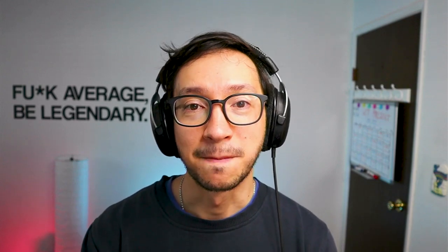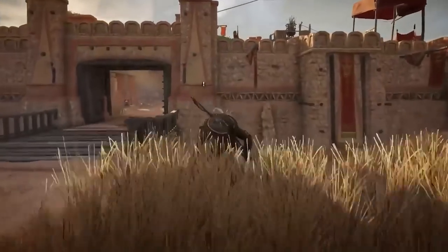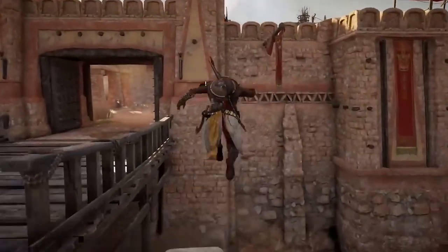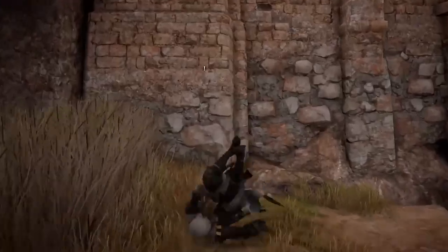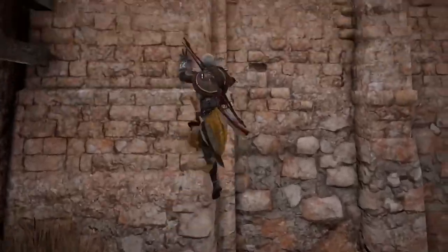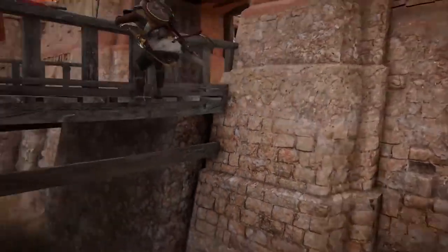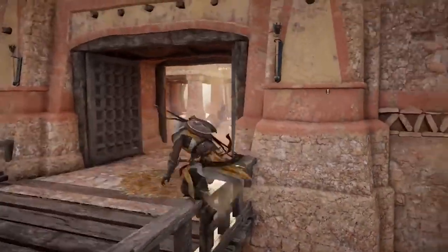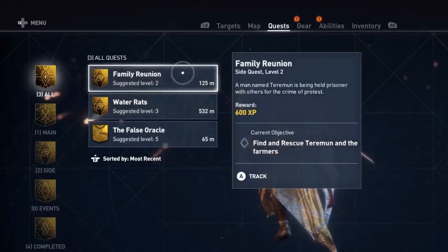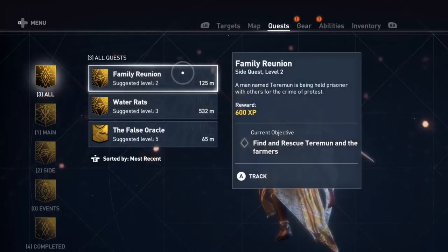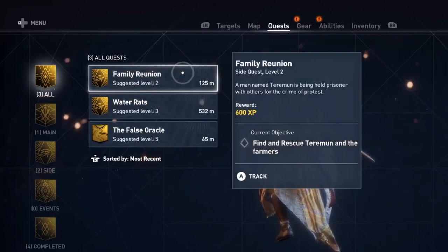What is a purchase order or PO? Let's take Assassin's Creed Origins as an example. In this game, just like in other open world action RPGs, you get to complete a bunch of quests.